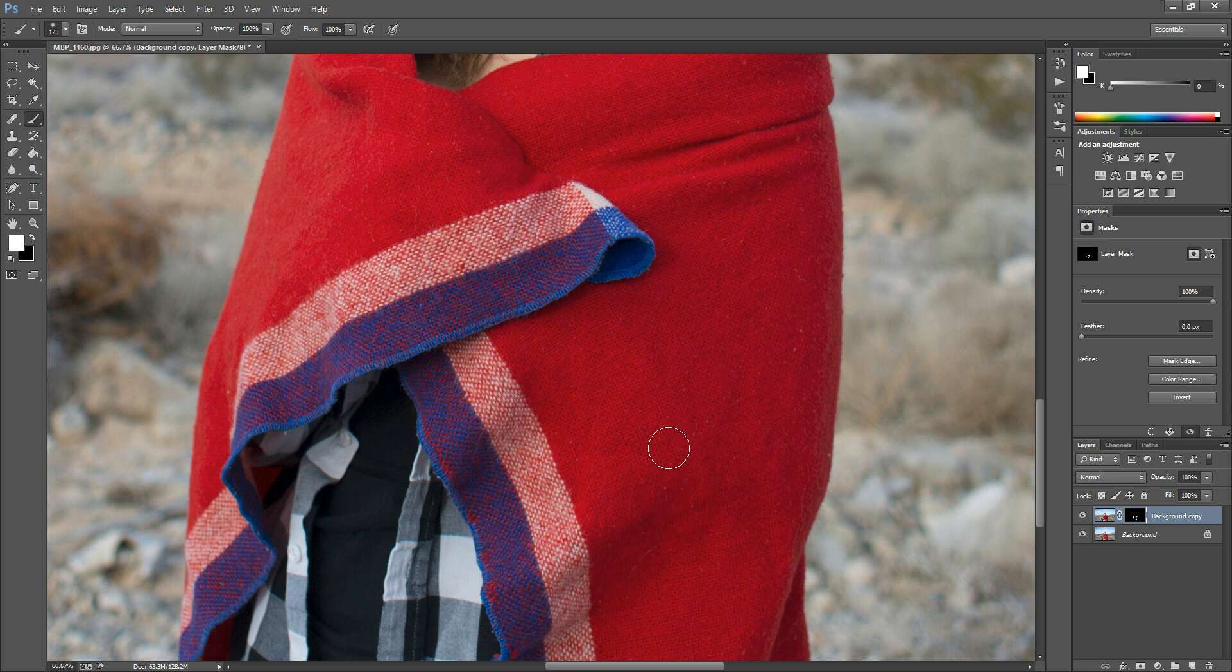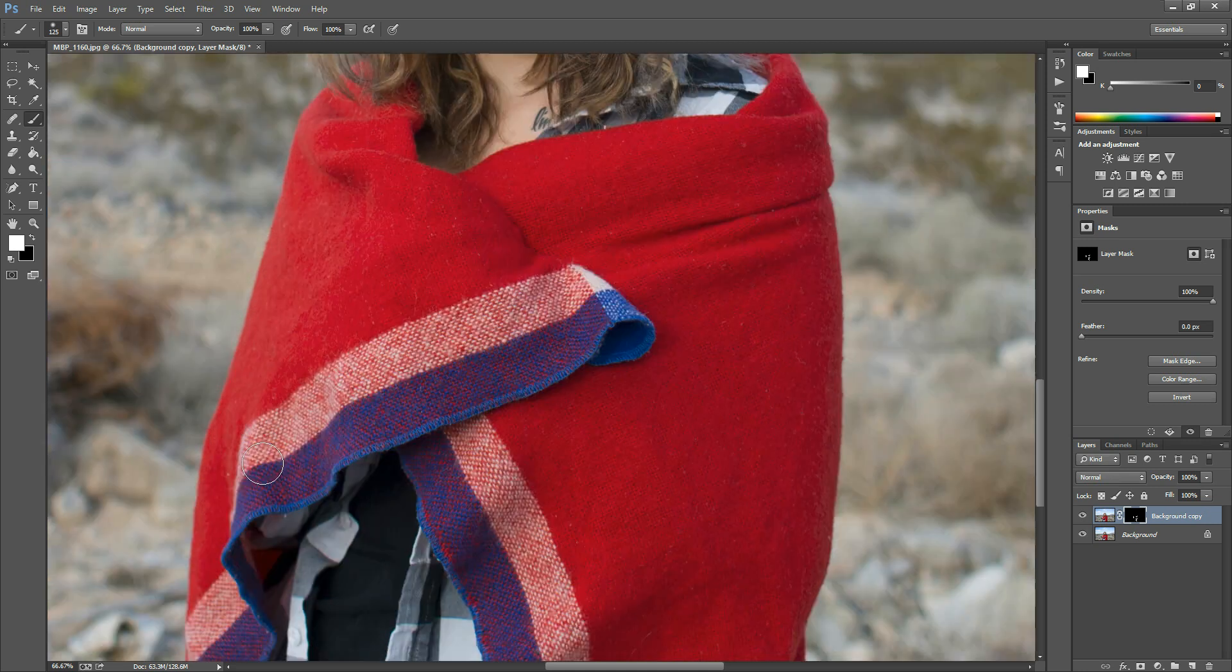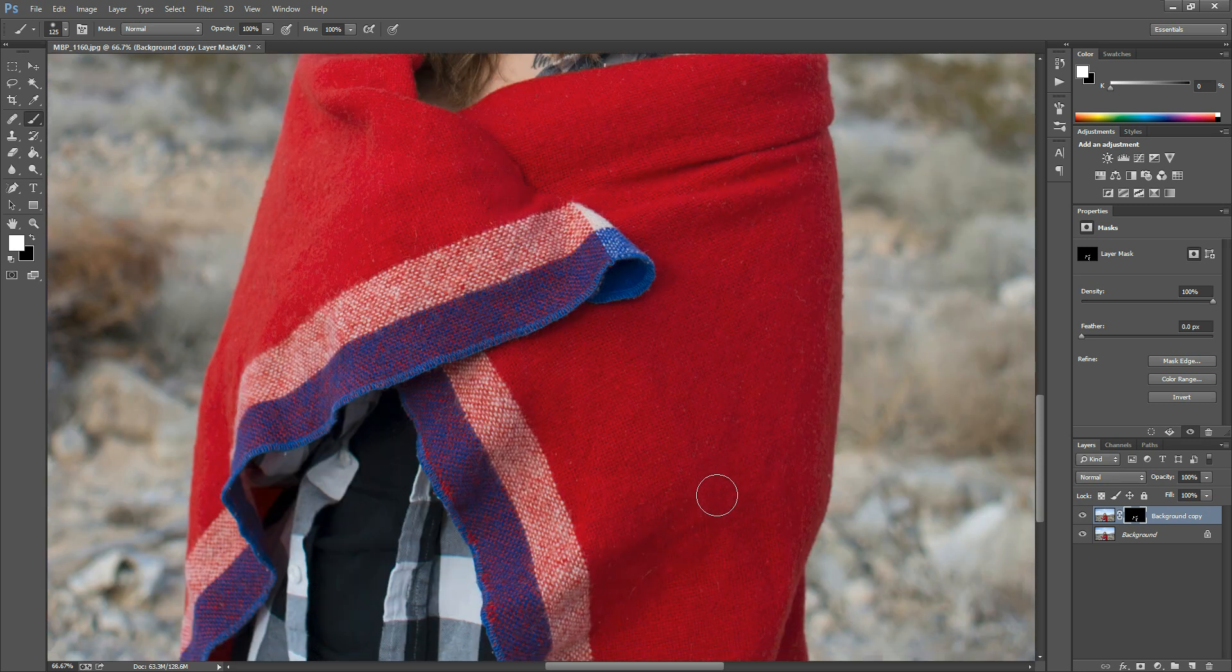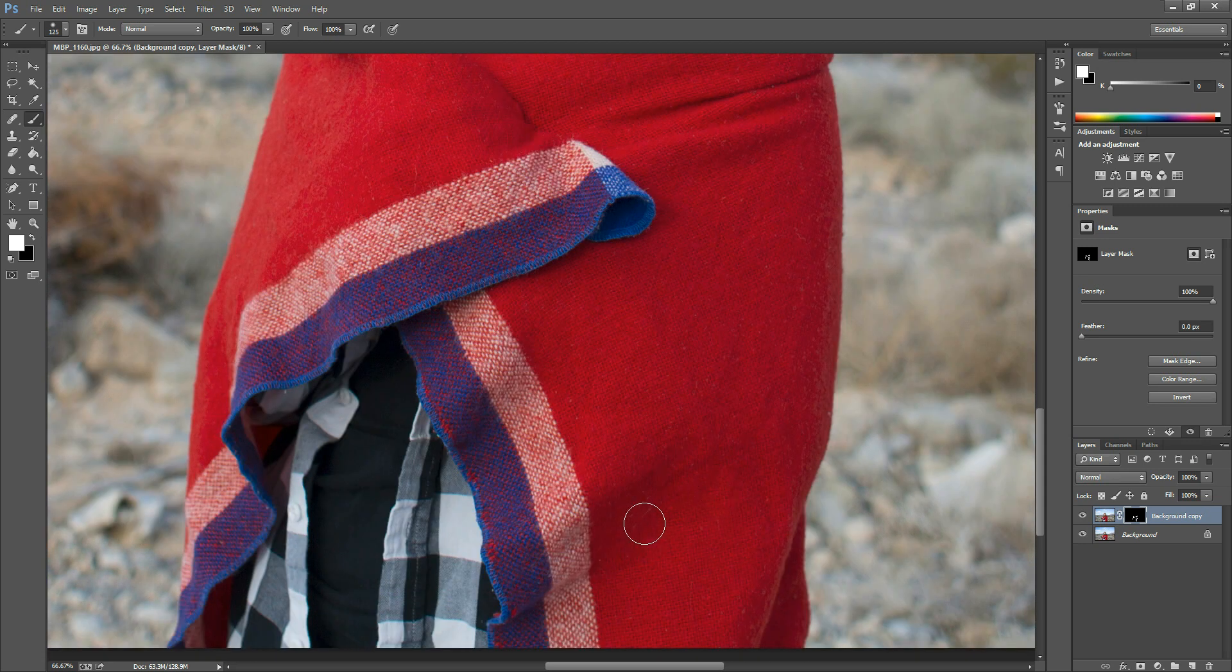On this image it might not seem like a lot, but if someone's got a shirt that actually has a lot of hair on it or something like that, it really allows you to just sweep through, get it all nice and clean, and then you can move on. You don't have to clone each individual piece.